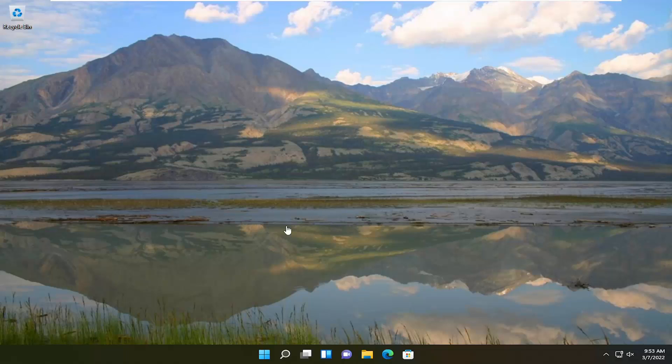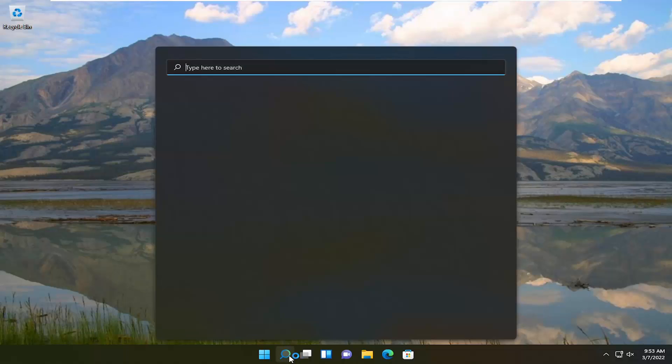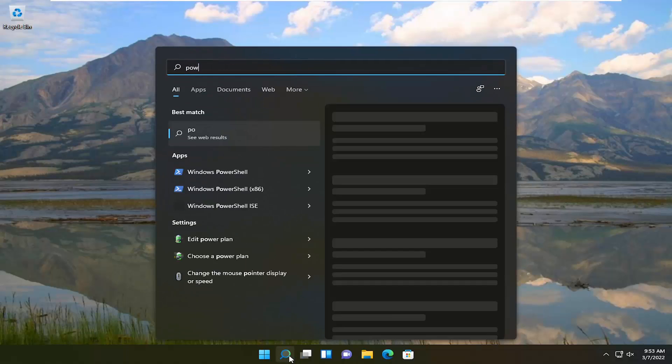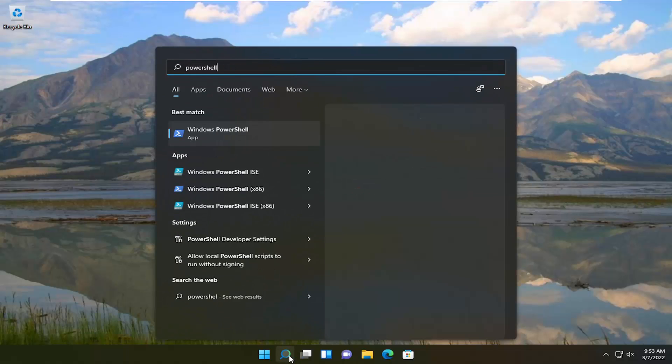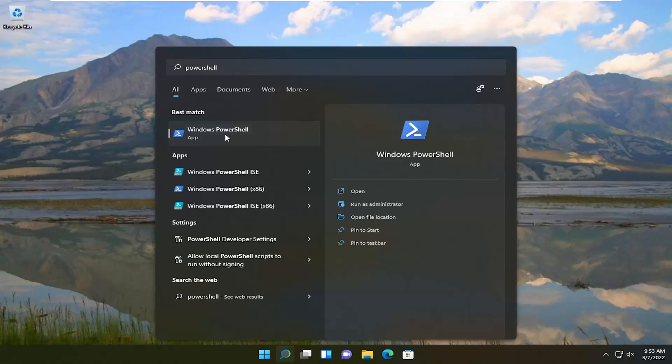So what we're going to do is just start by opening up the search menu. Type in PowerShell. Best result should come back with Windows PowerShell. Go ahead and right click on that and select run as administrator.